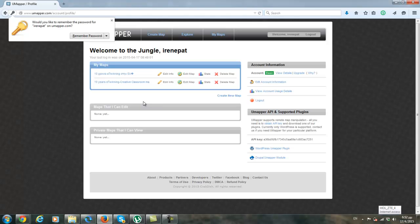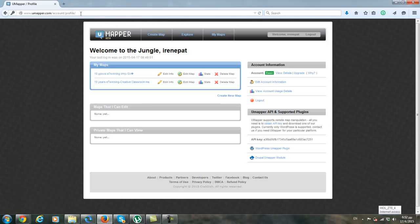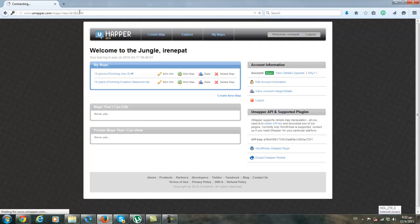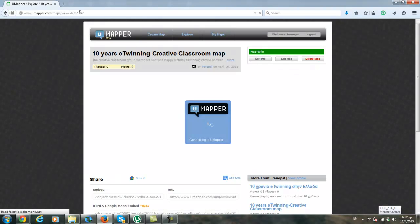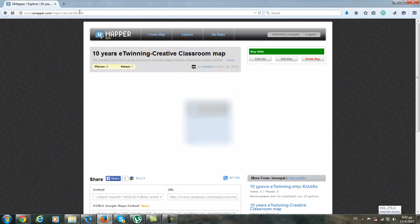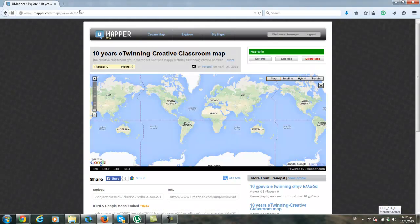As you can see here I have already my maps. I have two maps. You just need to copy and paste the link that I gave you in the creative classroom group forum for our interactive map. And the map will appear here.